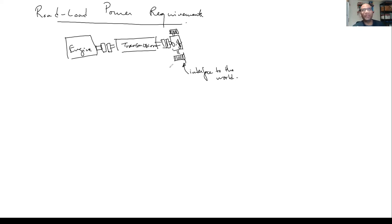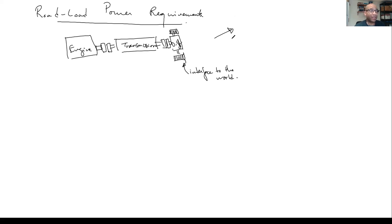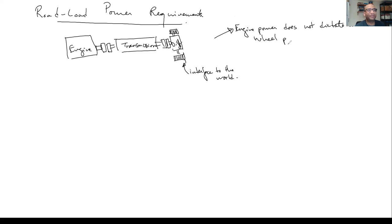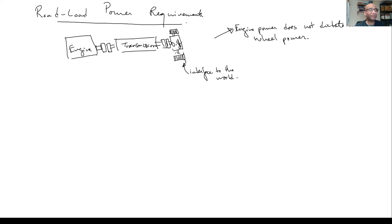There are two basic aspects we have to think about. One is: the power at the engine is not what determines the behavior — engine power does not dictate the behavior. Rather, it's wheel power. Of course those two are related; if you have more power at the engine, most likely you have more power at the wheels. But it's not technically the engine power that decides how fast the vehicle accelerates — it's the power being delivered at the wheel.